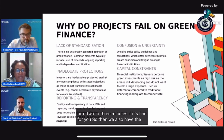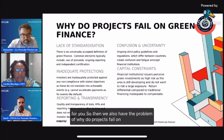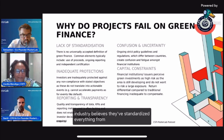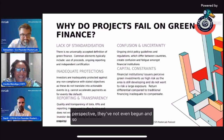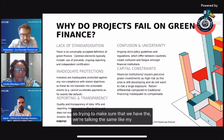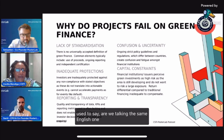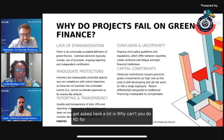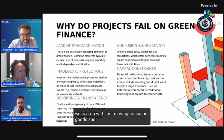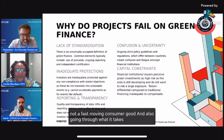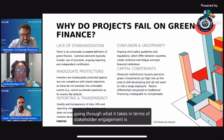We also have the problem of why projects fail on green finance. The financial industry believes they've standardized everything, but from the scientific perspective they've not even begun. We need to make sure we're talking the same language. One thing I get asked a lot is: why can't you do R&D for new products in three years, like with fast-moving consumer goods? Because this is not a fast-moving consumer good. Going through stakeholder engagement is a lot more involved.